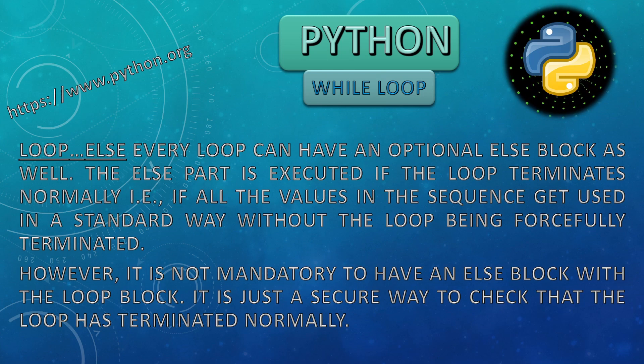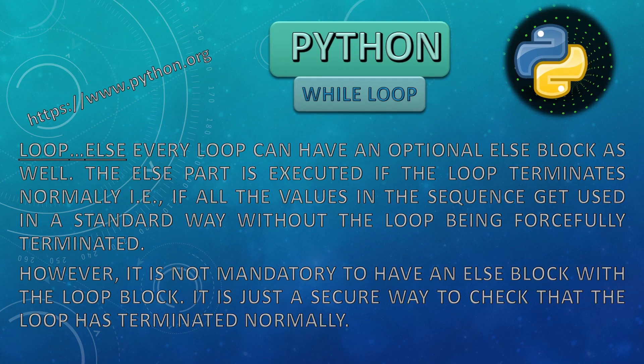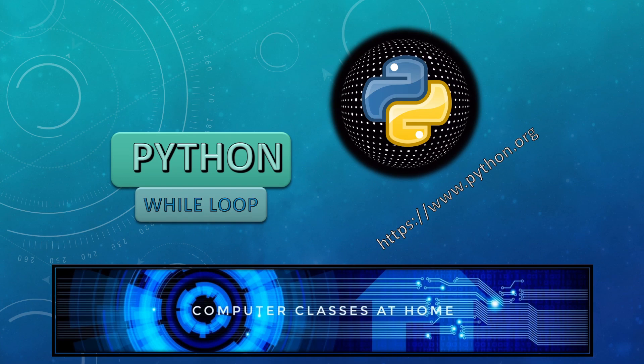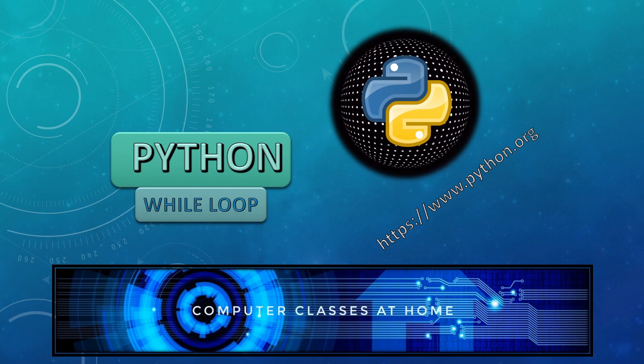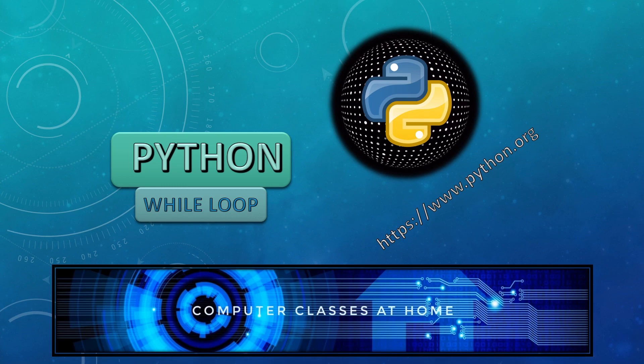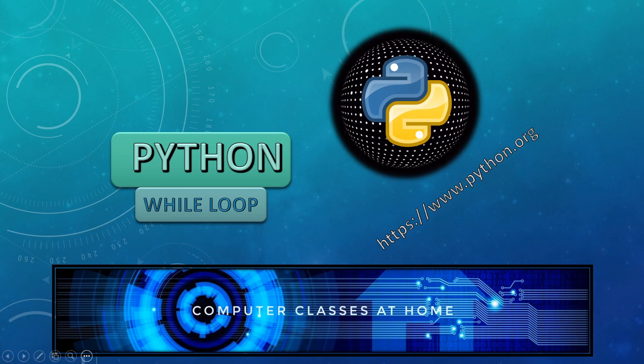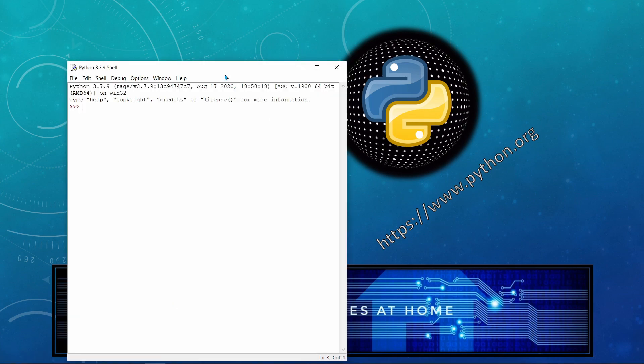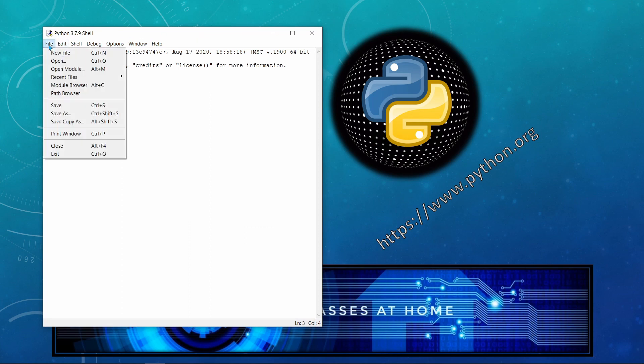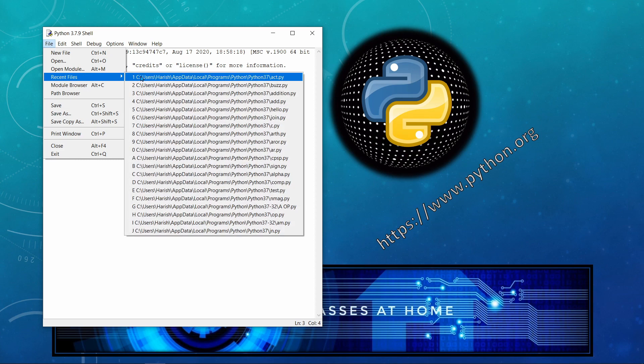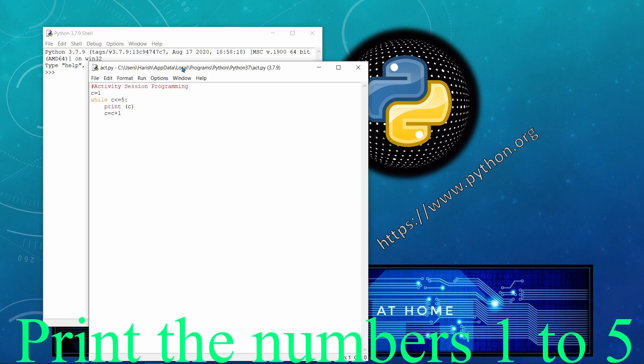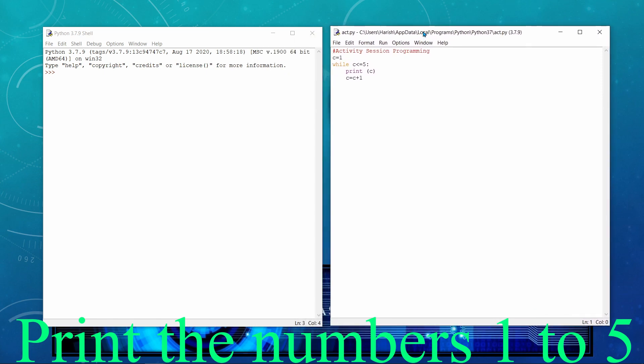Now we will be learning while loop and these kind of infinite loop and else loop topics with the help of practical examples. So let's work with Python. You can see the Python shell on the screen. We will go to file and I will open a recent file that is act.python. In this example, you can see that c is having a value 1 and the example is while c less than equal 5, colon symbol, print c, c equal to c plus 1, means we have to print the value of c till it is less than equal to 5.